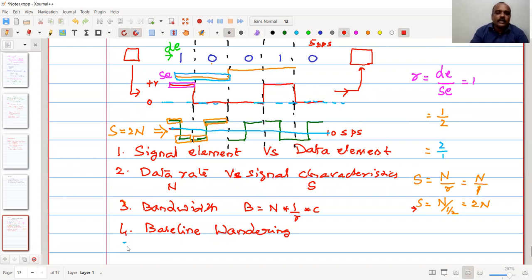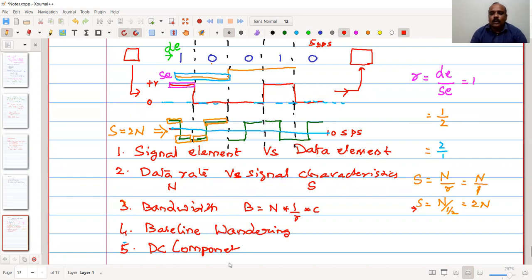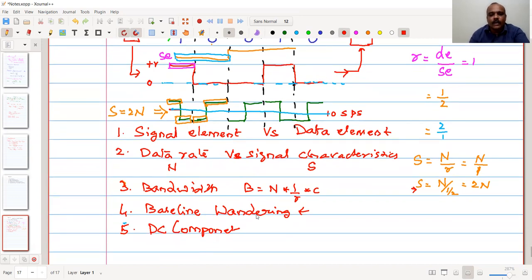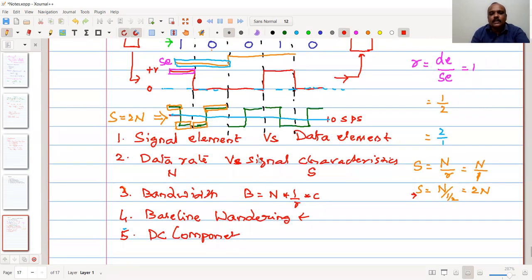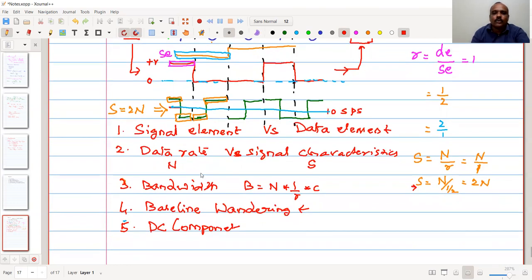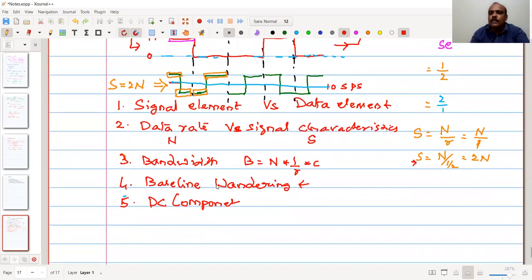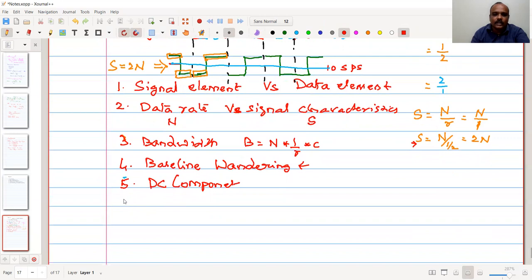Another characteristic used for comparison is the DC component. The DC component contributes to baseline wandering. When there is little variation in the signal, there is almost no DC component, but when there is a significant amount of DC component in the data, it degrades performance. We are going to compare each line coding method using the DC component as a metric.